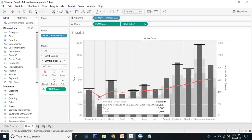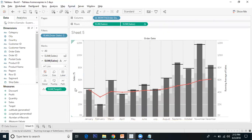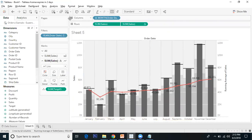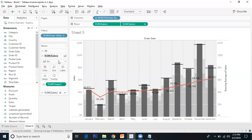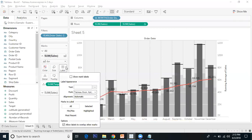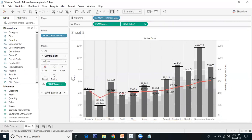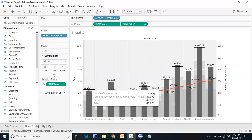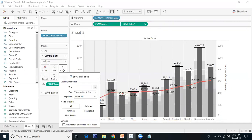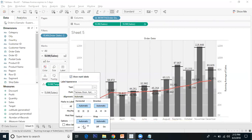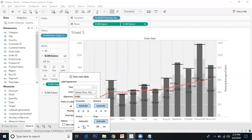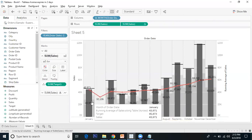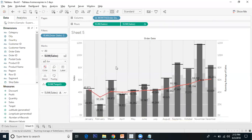Let me add labels - show mark labels for the line and for the bar. It's overlapping, so let me adjust the alignment.